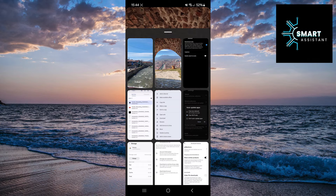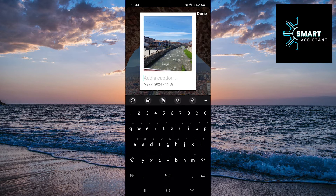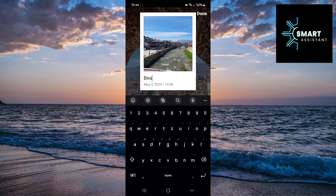This will open your gallery where you need to select the photo you want to add to the frame. I'll choose this beautiful photo of the river.